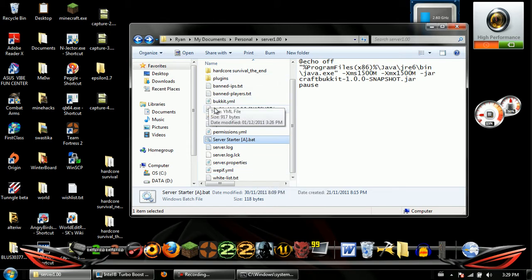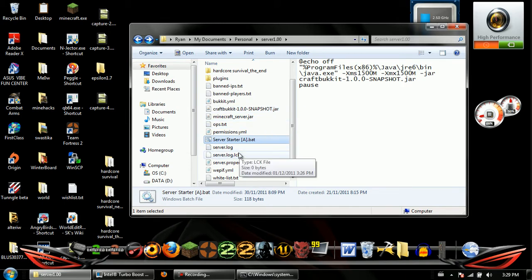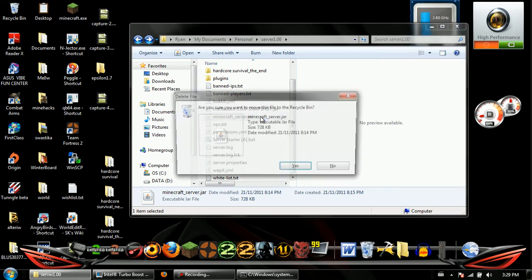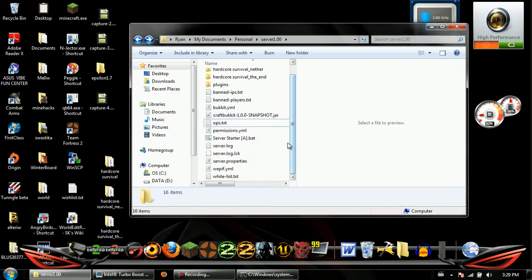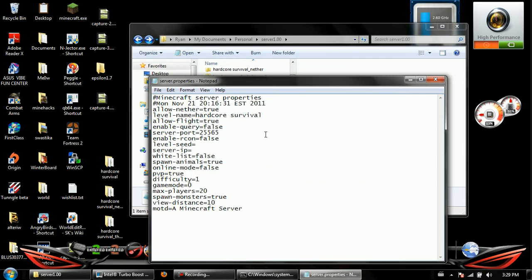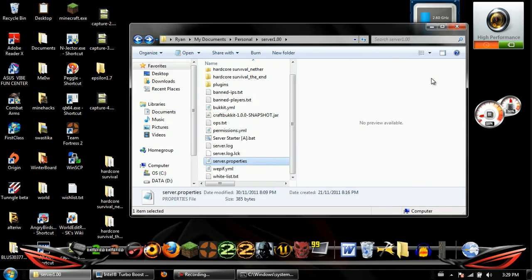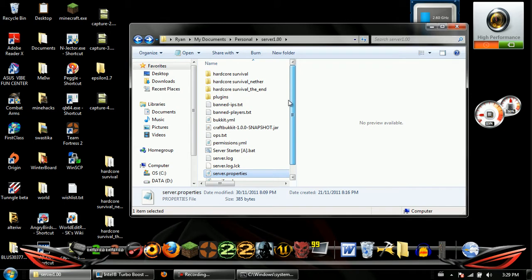All of these extra files will be created when you run it, except for this one. In your server properties, to make it a cracked server you set online mode to false, save it, and then run — and there you go, you have a server. There are permissions files but I recommend getting a permissions plugin because the default permissions file here isn't great.